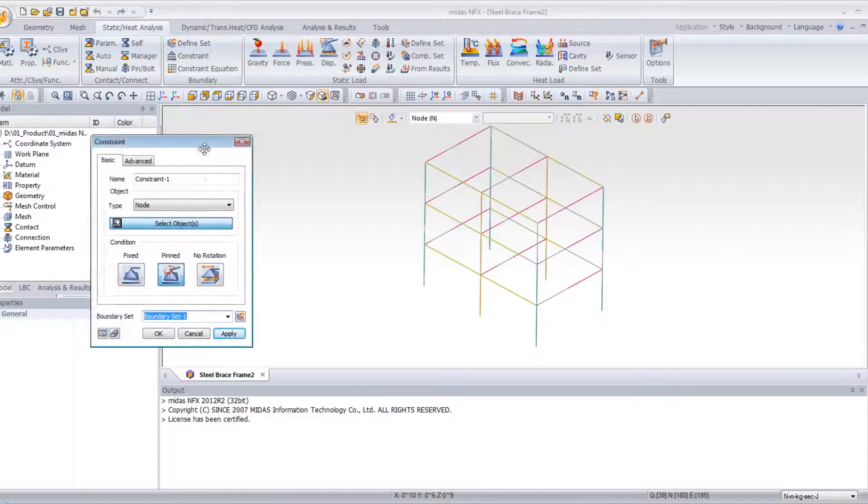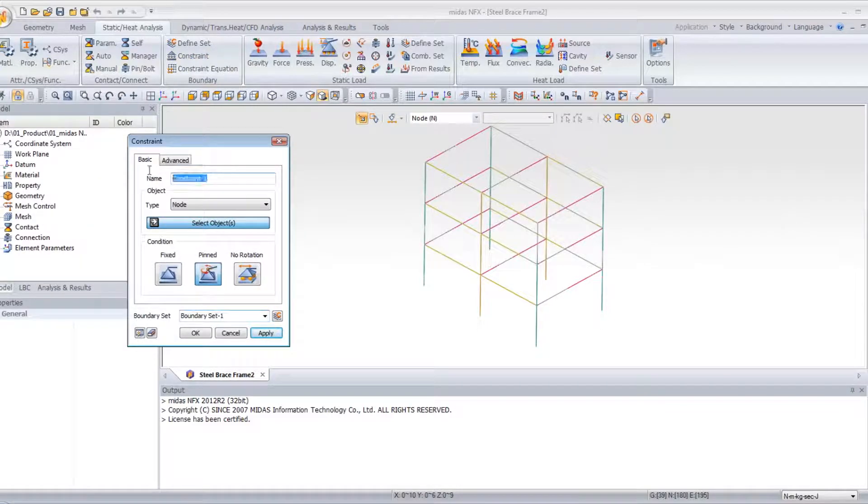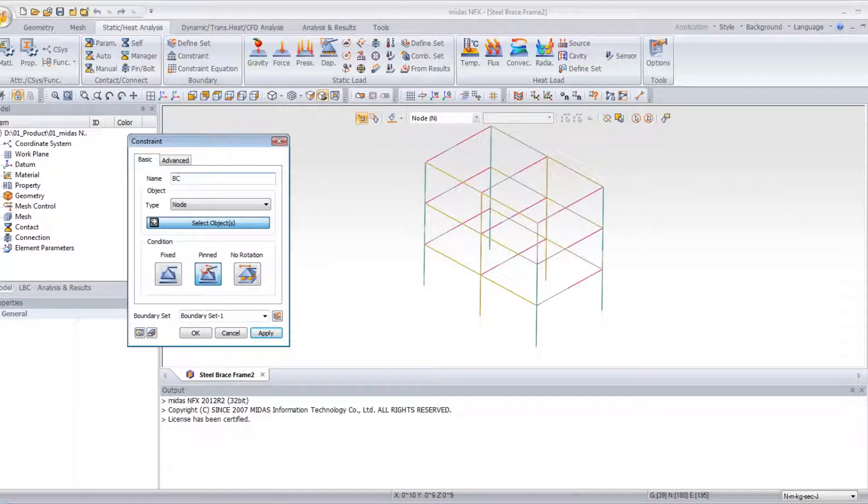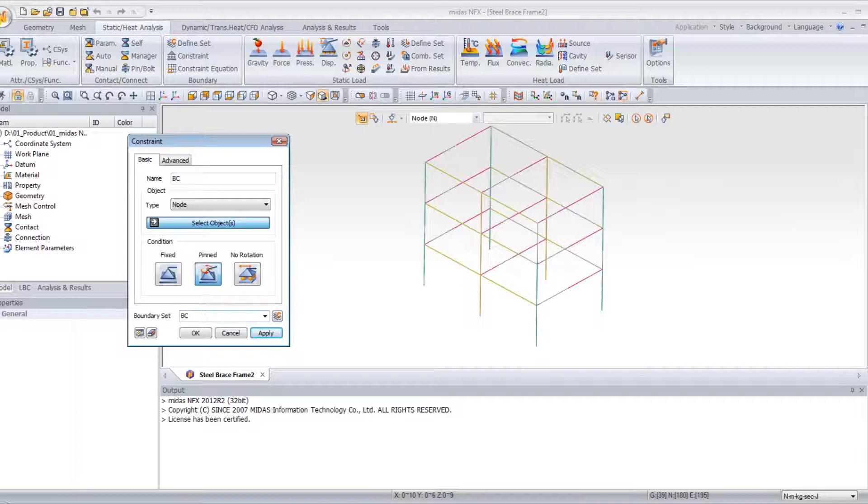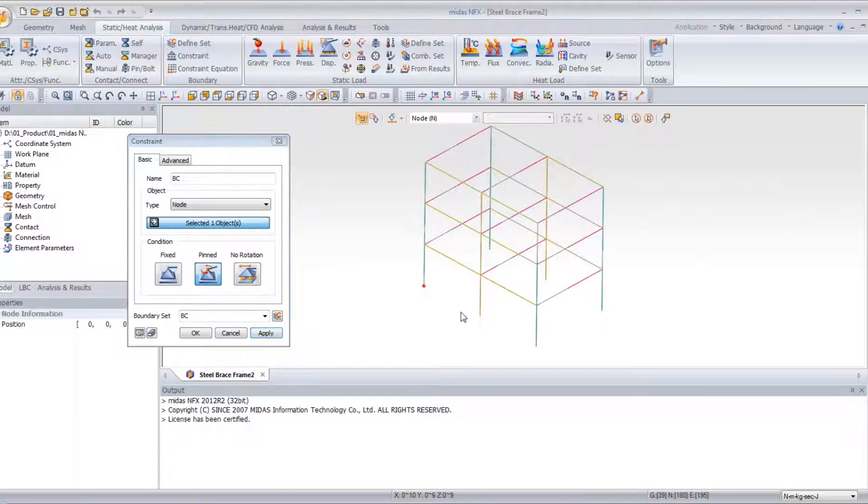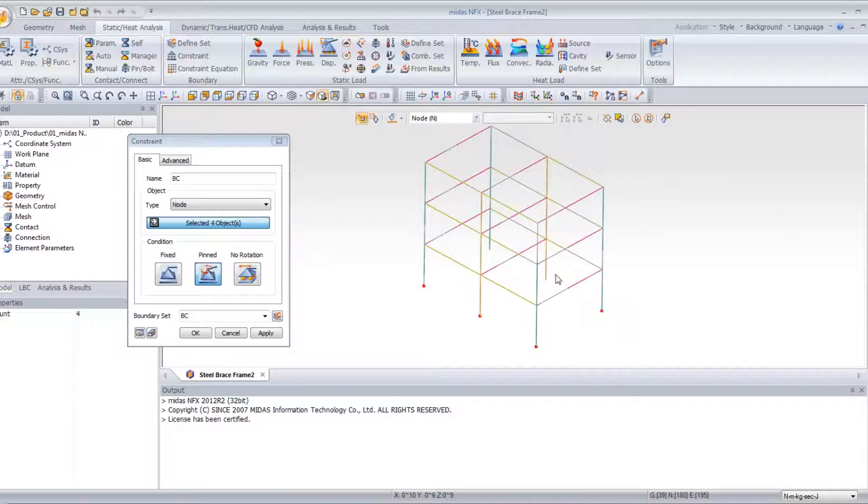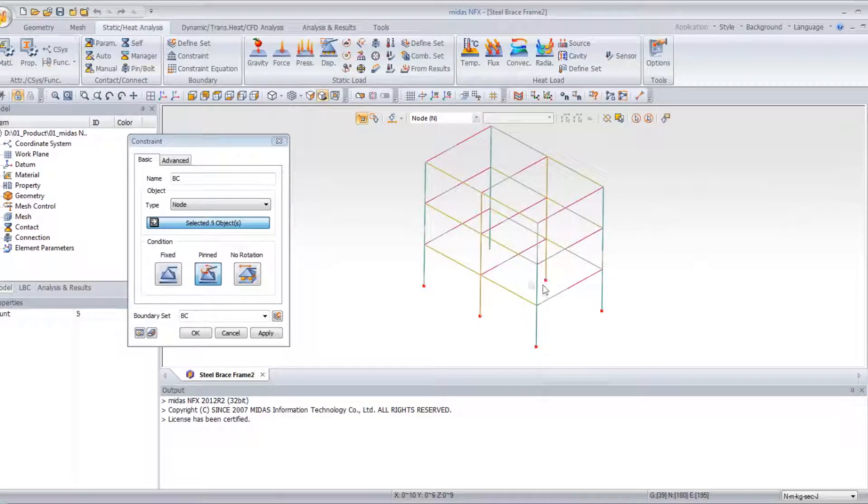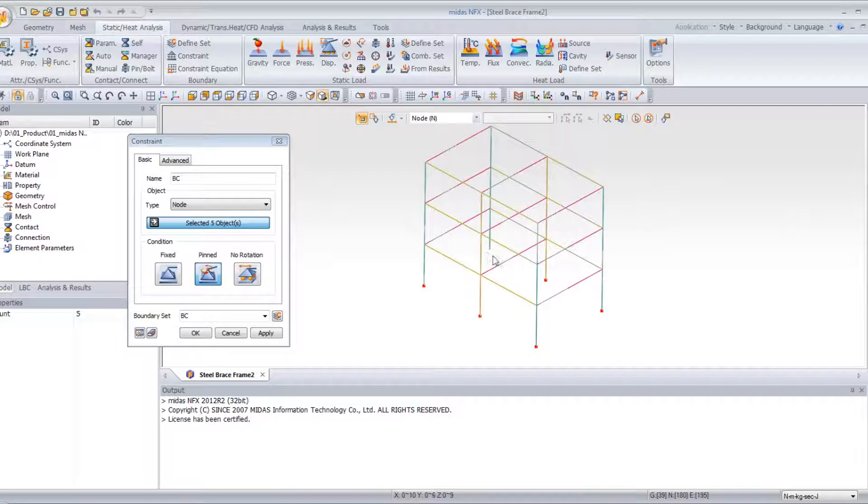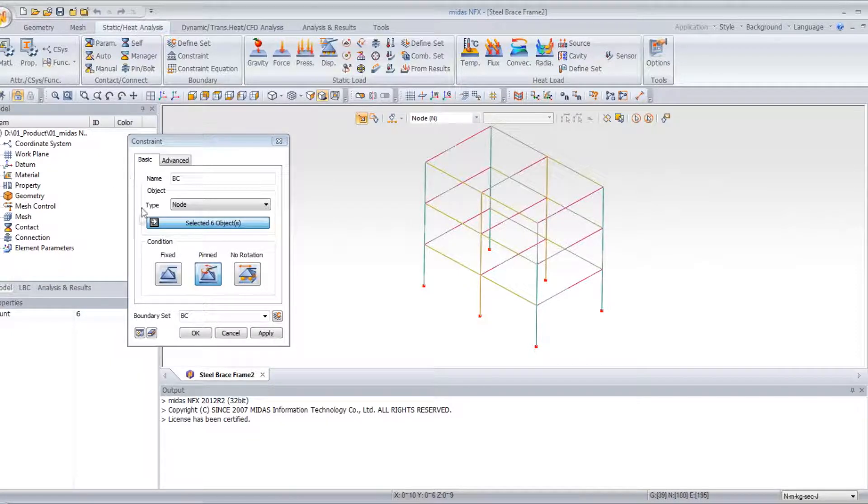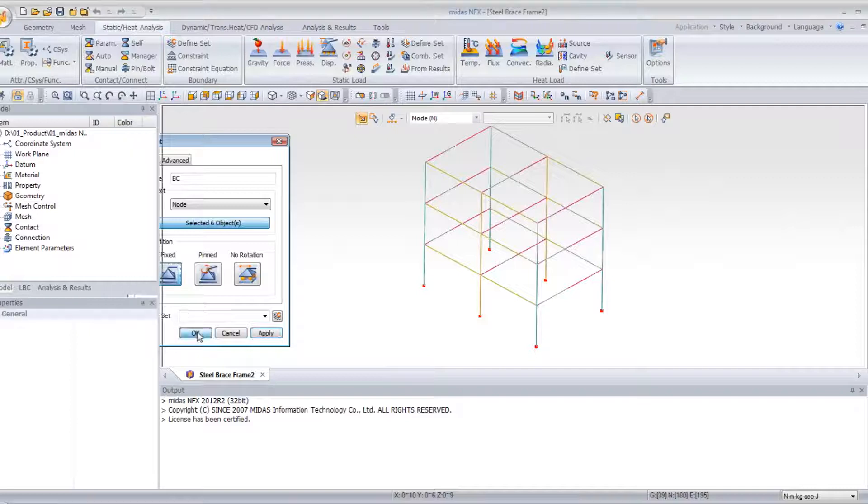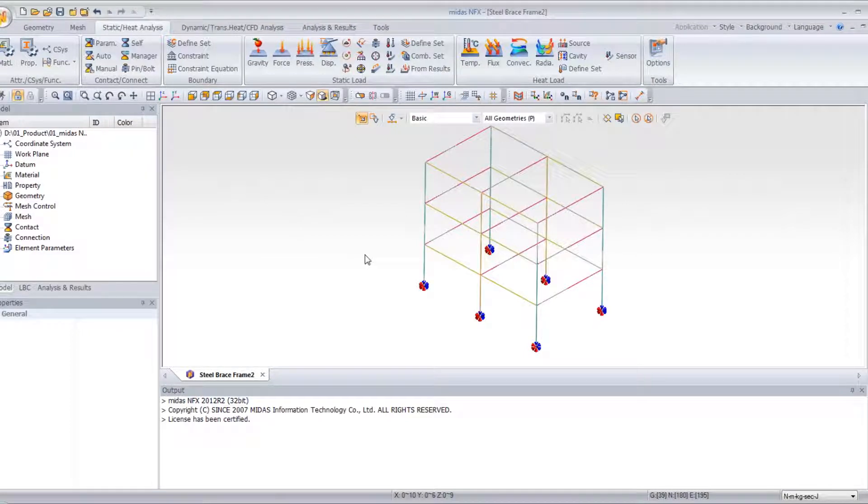So I will create some boundary condition. I can give a name to it, and I just have to select the nodes where I want to apply my constraint. So six nodes, and then fix it.